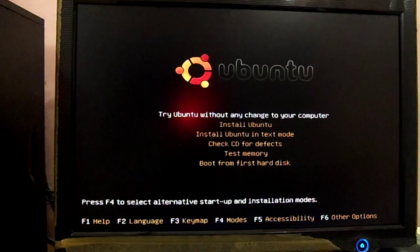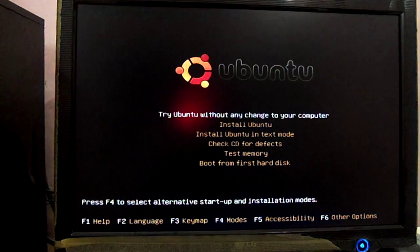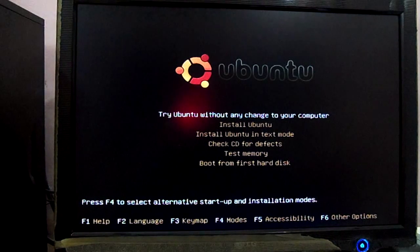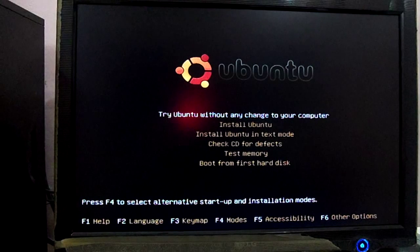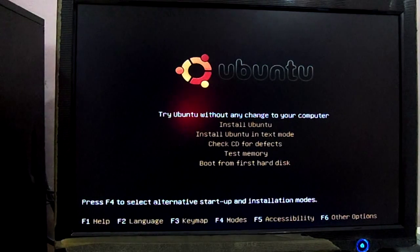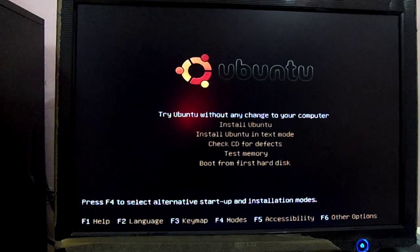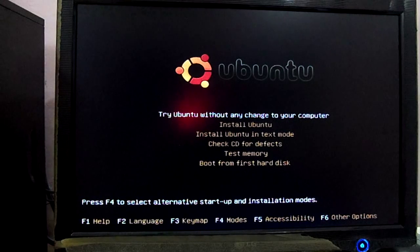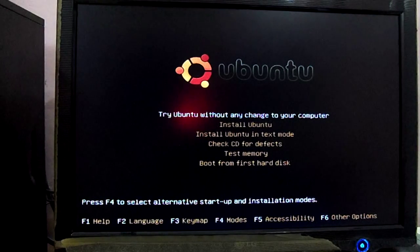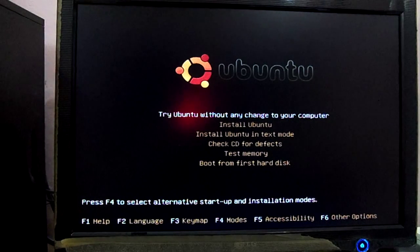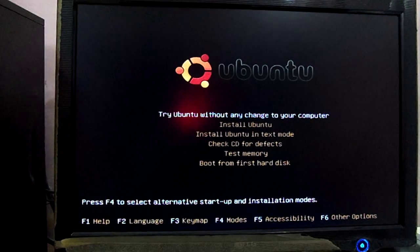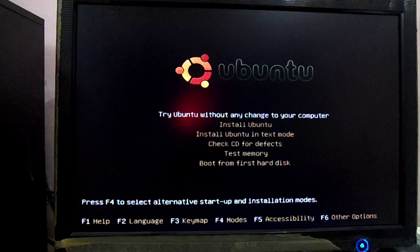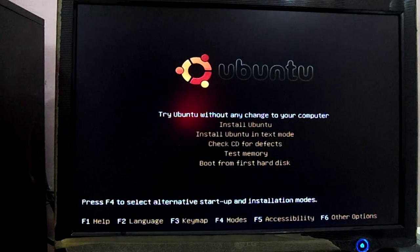There are options: Try Ubuntu without any changes to your computer, or install Ubuntu. We have to select the first option, Try Ubuntu, because we need to recover data from the hard disk. We do not need to install full Linux, only to take out our data from the hard disk. So we will use the first option to boot from this CD. Just hit enter.